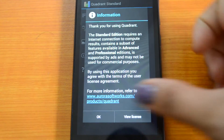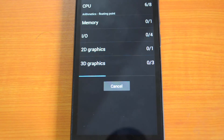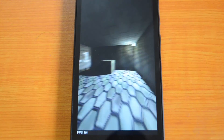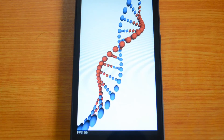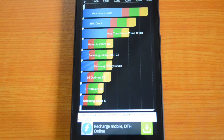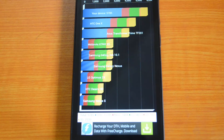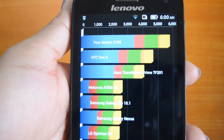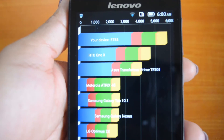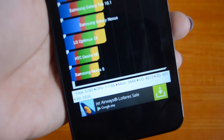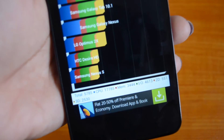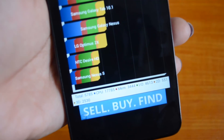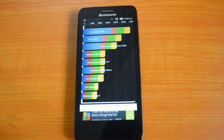The Quadrant test is done. The Lenovo S660 scored 5,785. Here are the detailed values: total 5,785; CPU 17,785; memory 3,444; I/O 4,613; 2D 551; and 3D 2,530. The Motorola Moto G scored 8,328 on the Quadrant test.